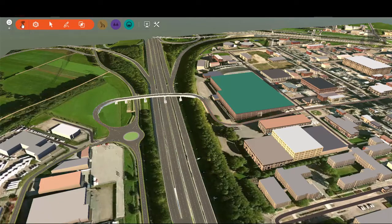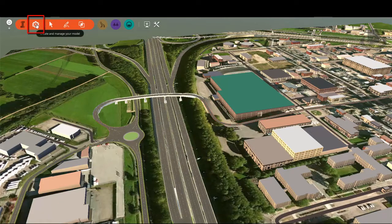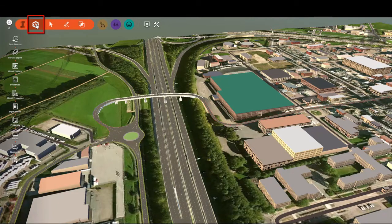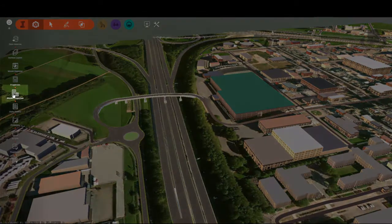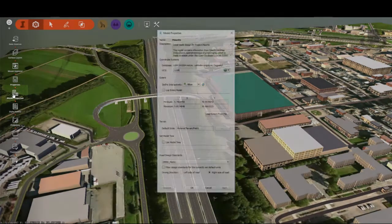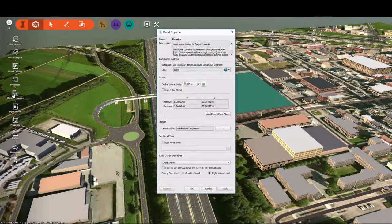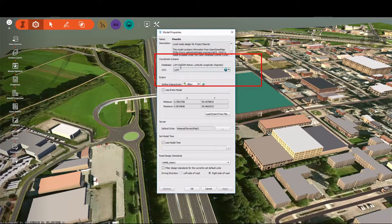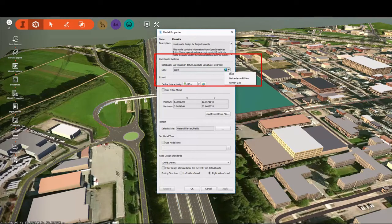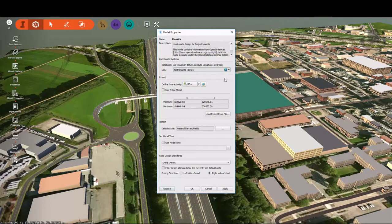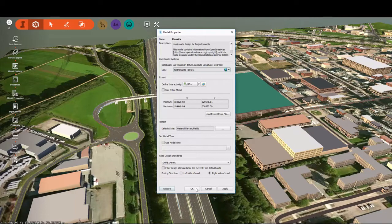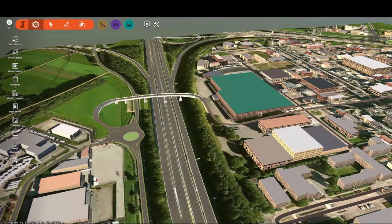Model Builder assigns the lat-long coordinate system to every model and this can't be changed. In the Model Properties dialog, you can set a UCS, a user coordinate system, so that Civil 3D can read it out. We'll set our Netherlands coordinate system, click OK, and then simply close the model.